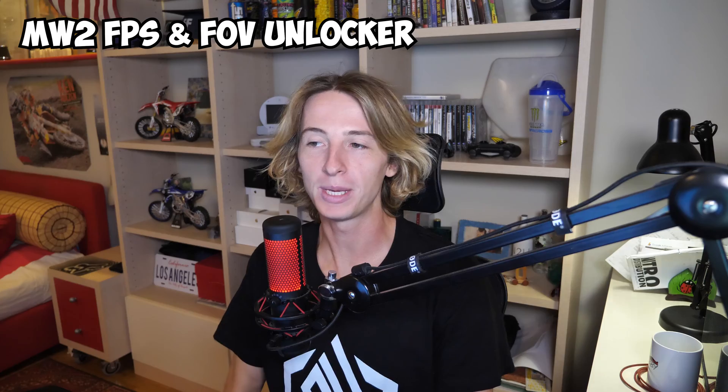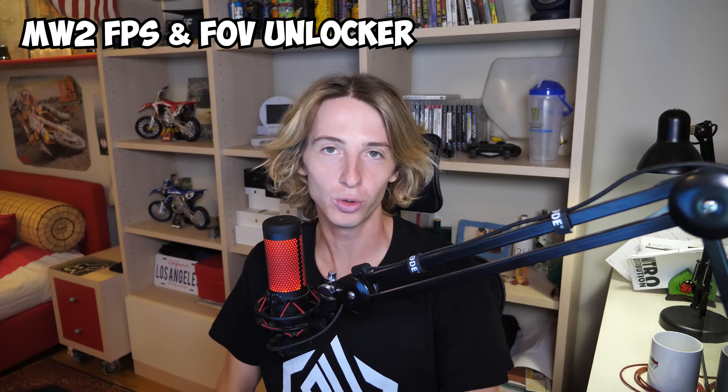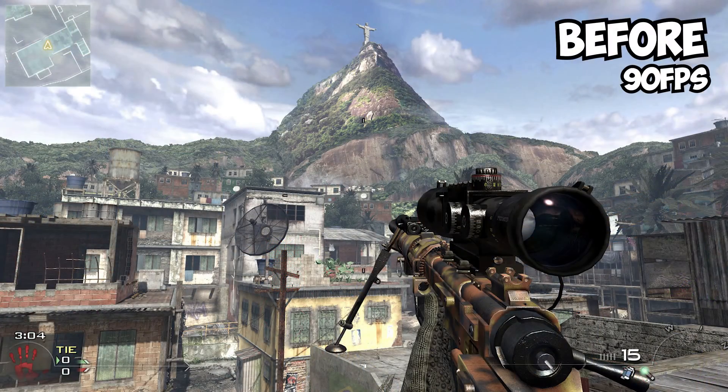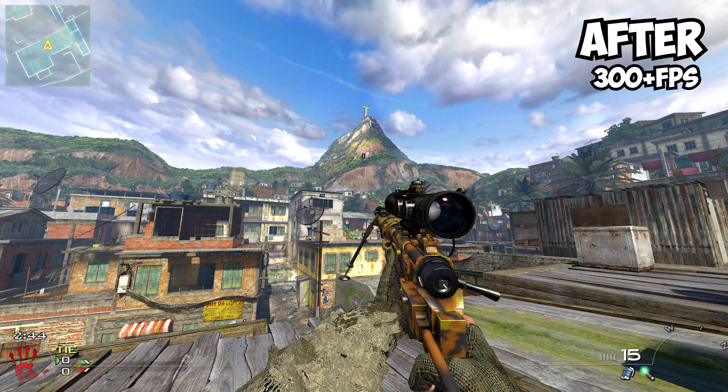Hey what's up YouTube, in today's video I'm gonna show you how to unlock the FPS for Call of Duty Modern Warfare 2 2009 and unlock also the field of view. With that being said, let's dive into the video.